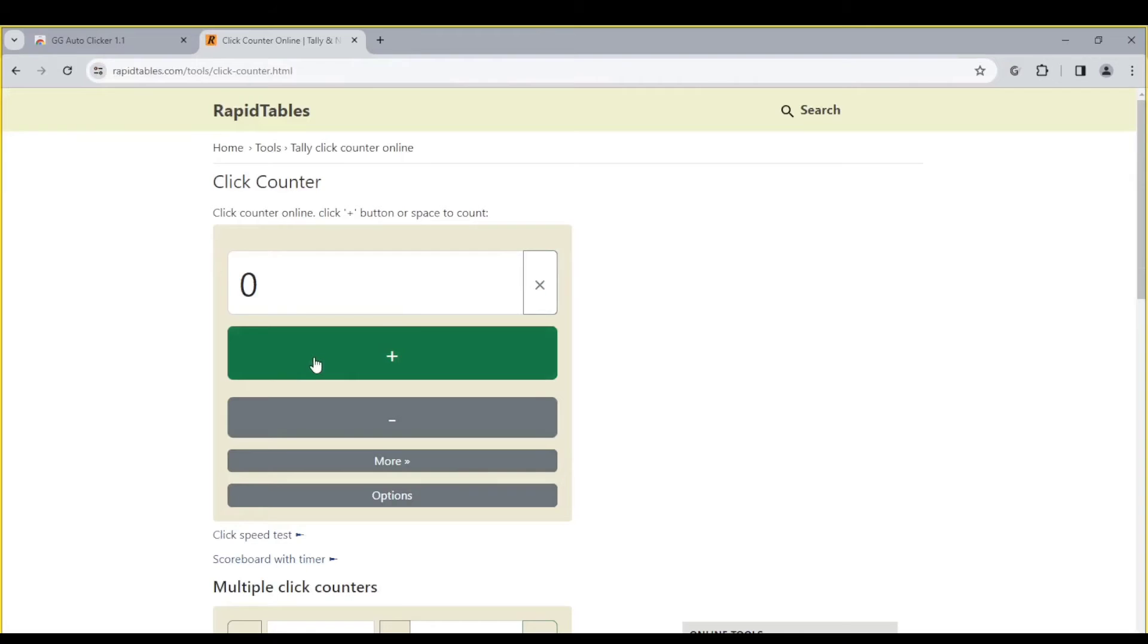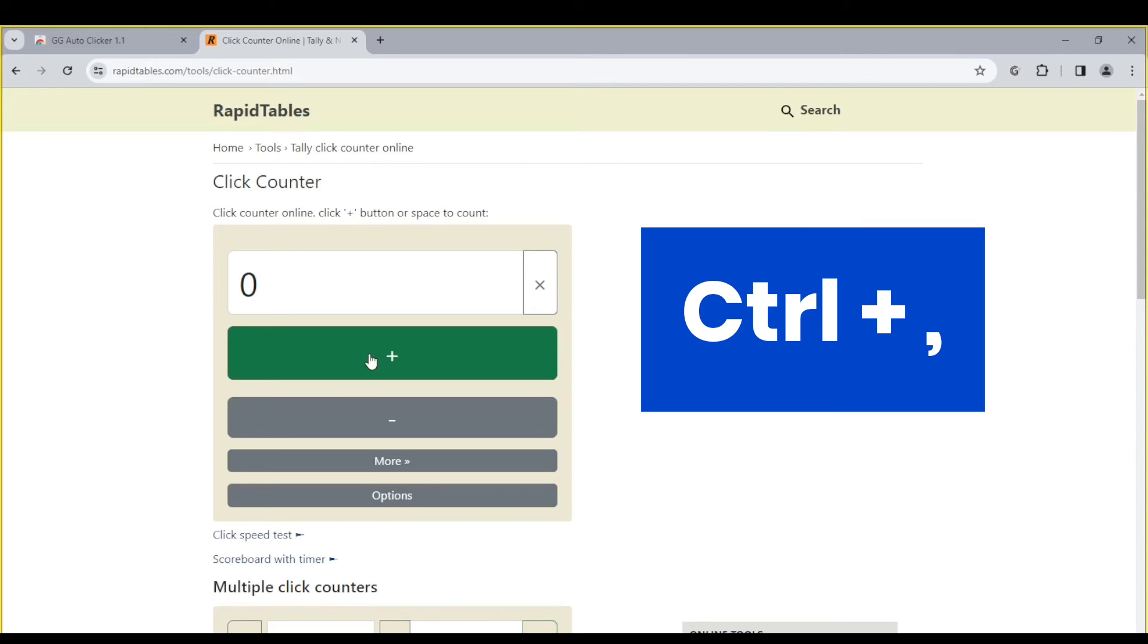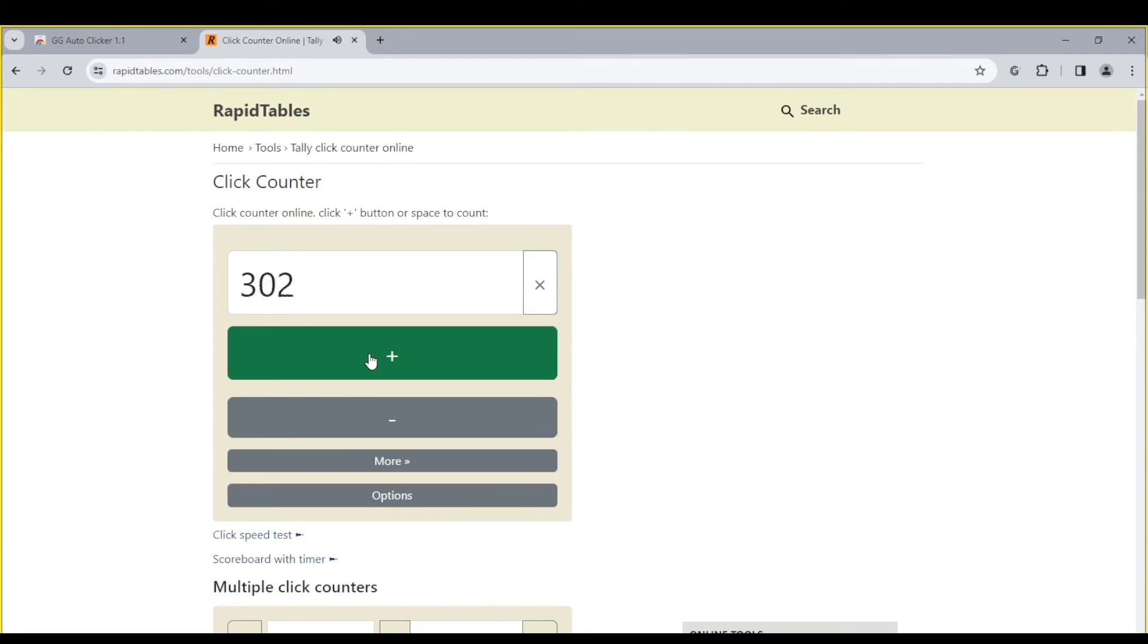So I'm here on a click counter website. And on this plus icon, I'll press on my keyboard control and comma. Now you can see it's going blazingly fast.